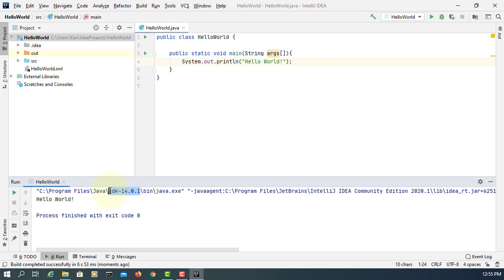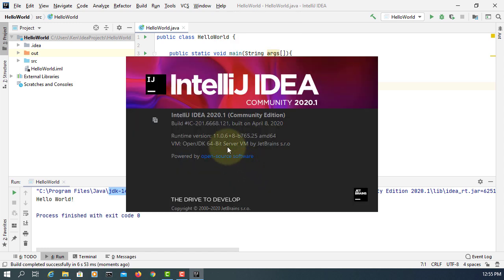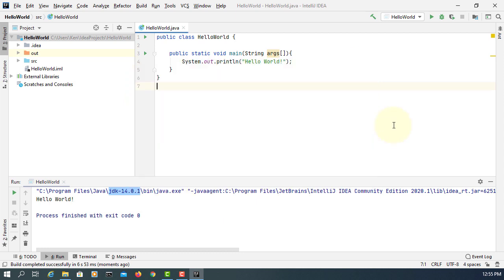Go to the Run menu — it will compile and then run your project based on the main method. Select HelloWorld, which is the one with the main method. Run it and it simply displays 'Hello World' on the console. It's using JDK 14.0.1. IntelliJ itself is compiled with JDK 11 internally — don't worry, you are actually using JDK 14.0.1.